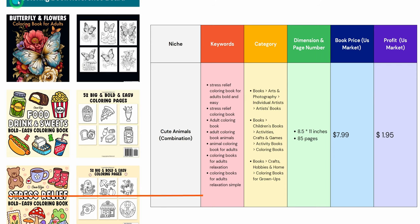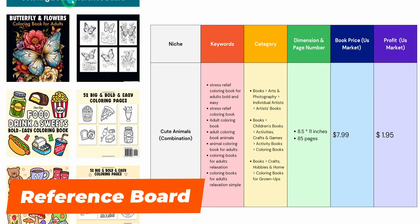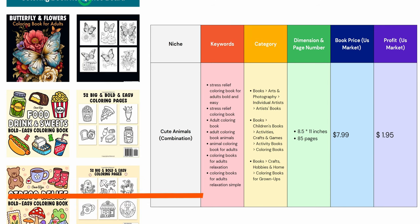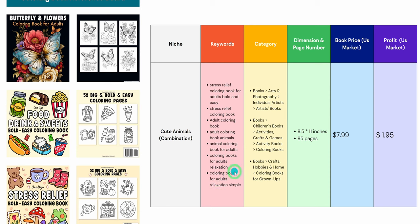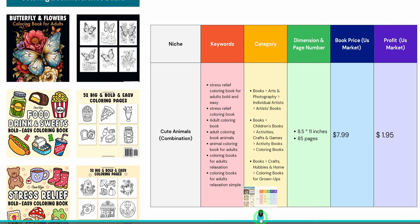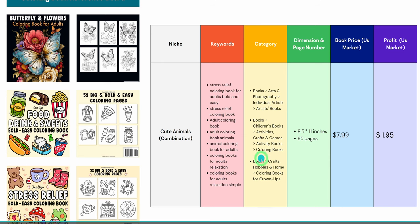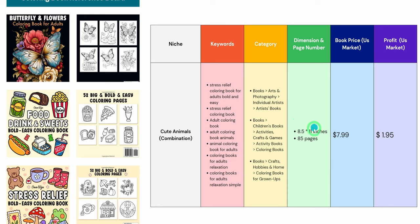The first major step is to create what I call a reference board. This board aims to answer important questions like what niche do we need to focus on, the competition within that niche because we don't want to get into a highly competitive niche where the chance of making organic sales is almost impossible. To help determine that, we need to look at and evaluate different keywords and identify books in the particular niche. While we are doing that, we will identify the categories where these books are listed, then dimensions of the books and the number of pages they have. Finally, we will note the book price and possible profit.